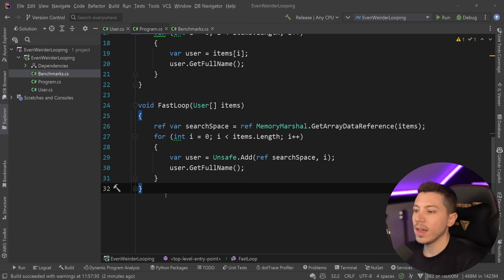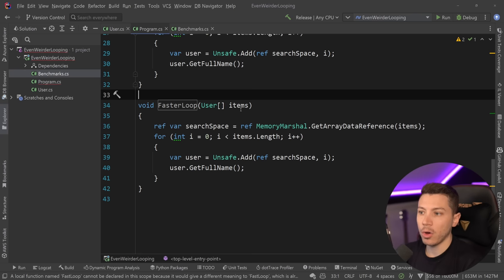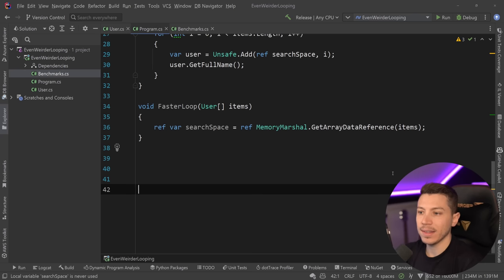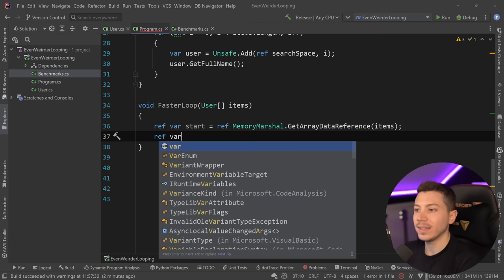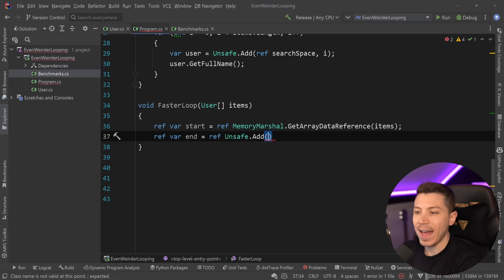And then I'm going to go and use the same fast loop method as base for the new approach. So I'm going to say faster loop over here. And the only thing I'm going to keep is really this retrieval of the first item in that array as a reference. So what I'm going to say is start. And I'm also going to get a ref var to the end, but it's not going to be the last item. It's going to be the thing after the last item.